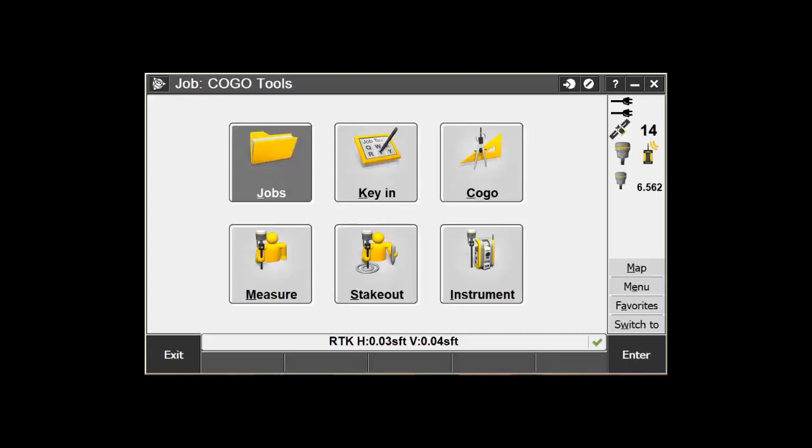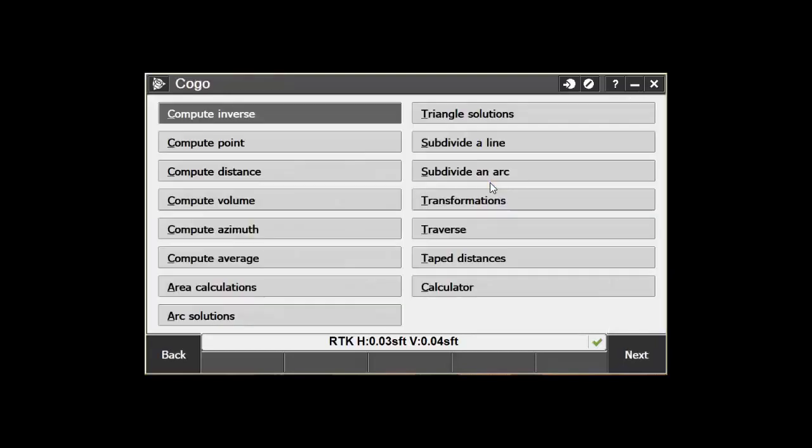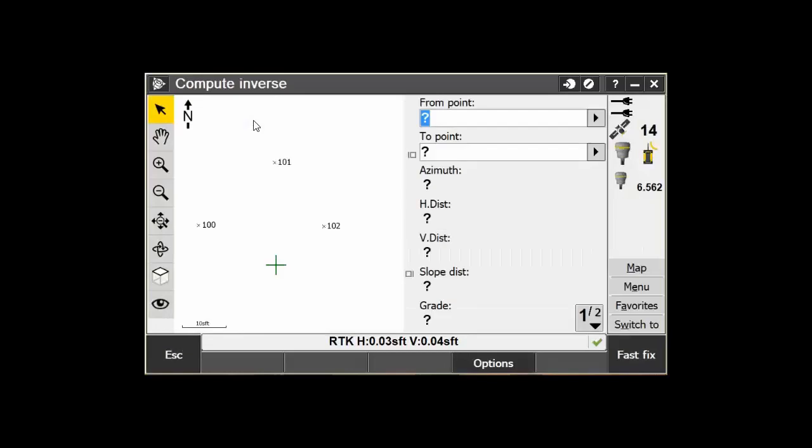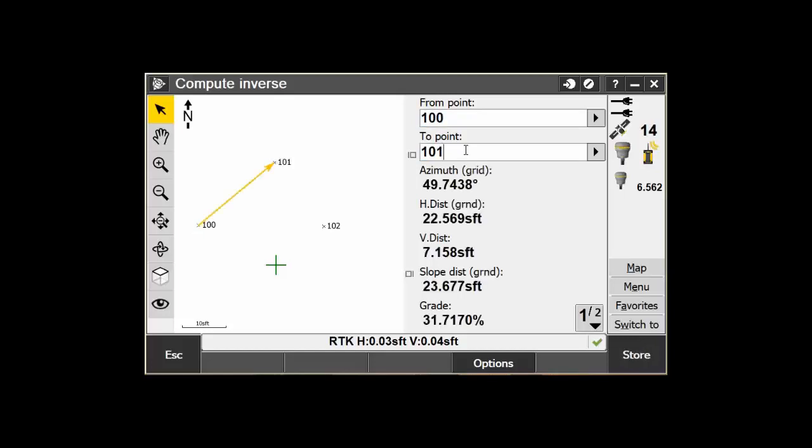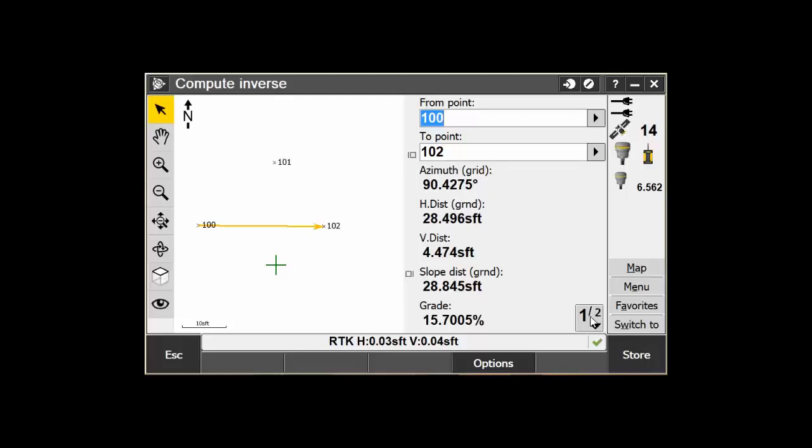Open up the COGO menu and select the Compute Inverse tool. Here, you can either select the points on the map or type in the numbers here. You will then be provided with two pages of information about your points.